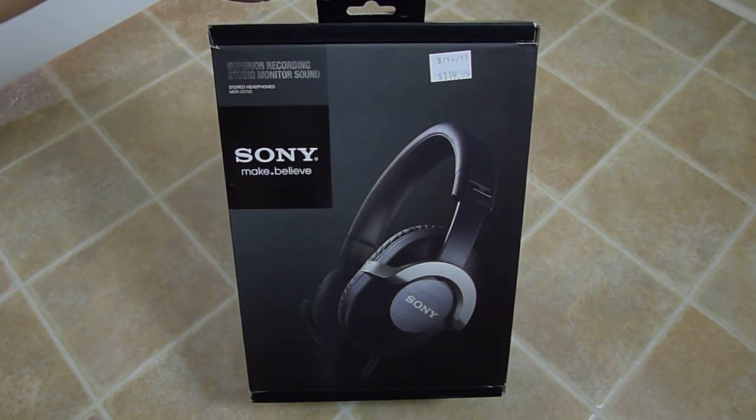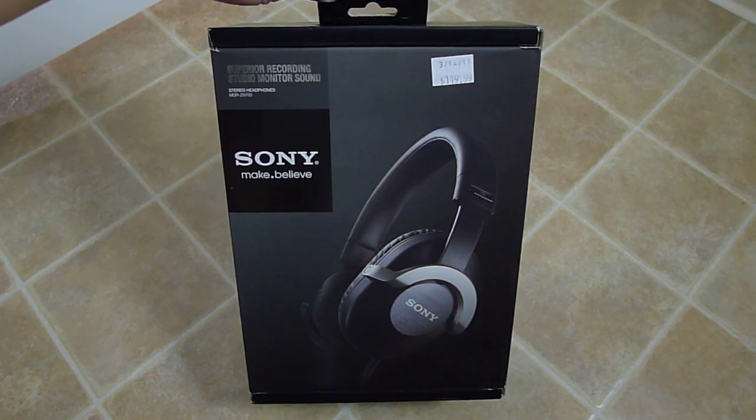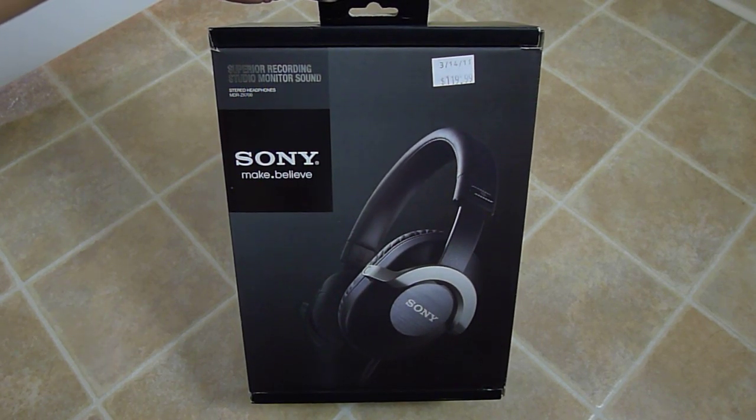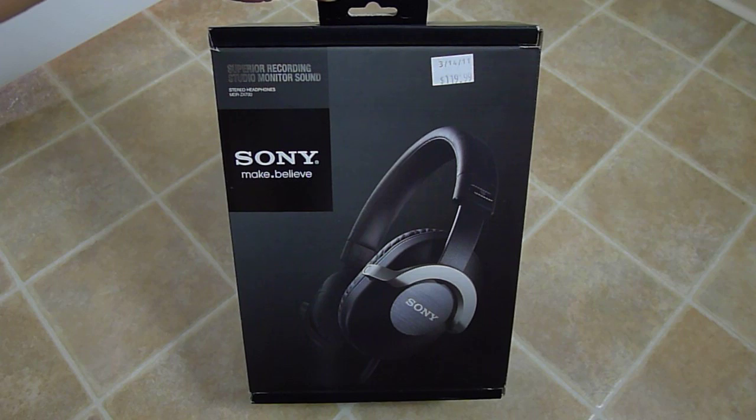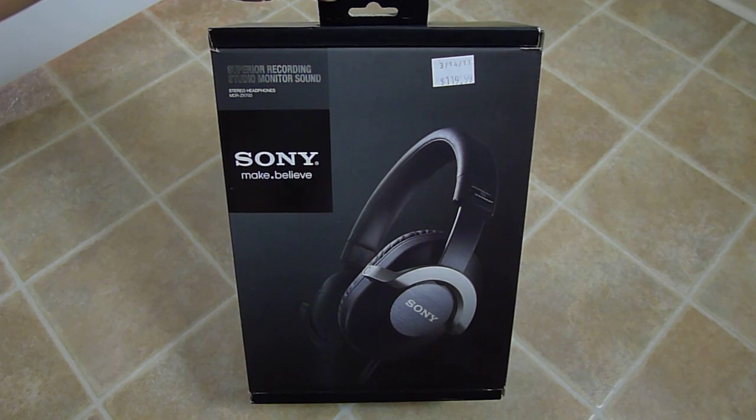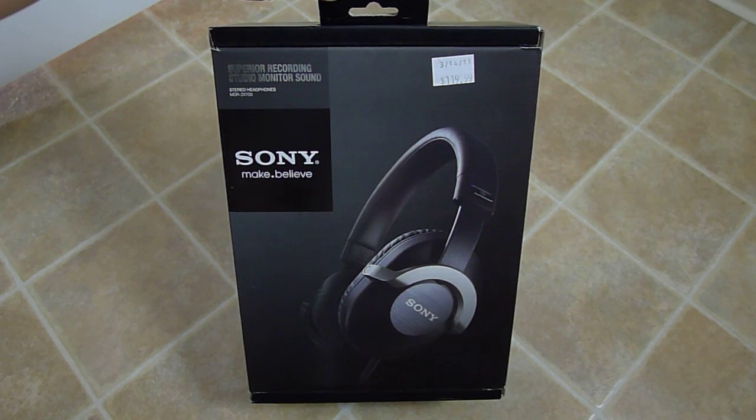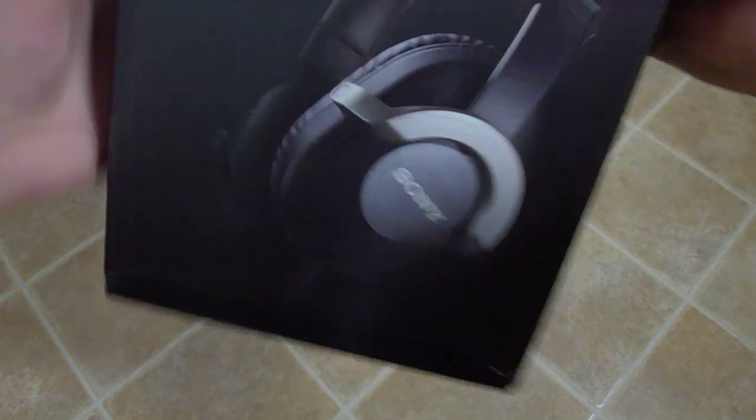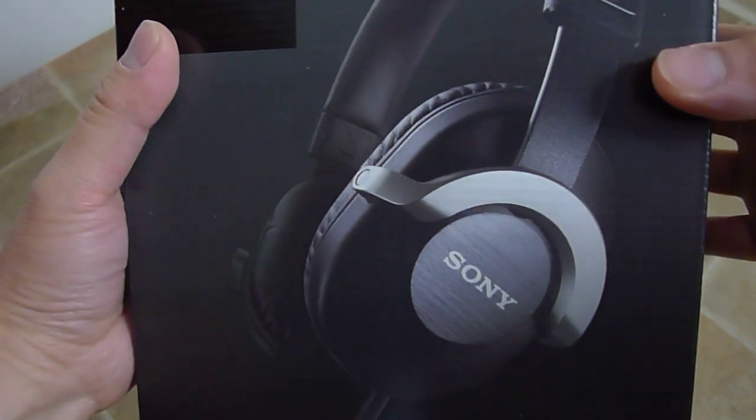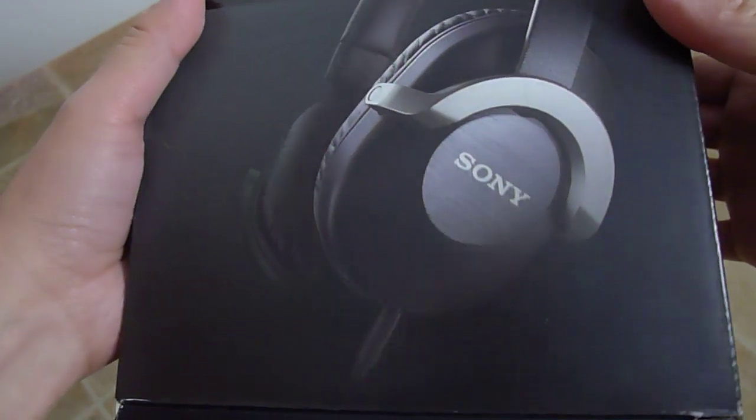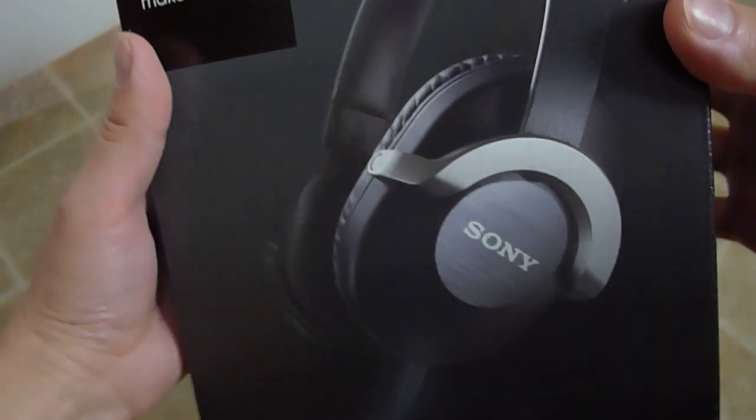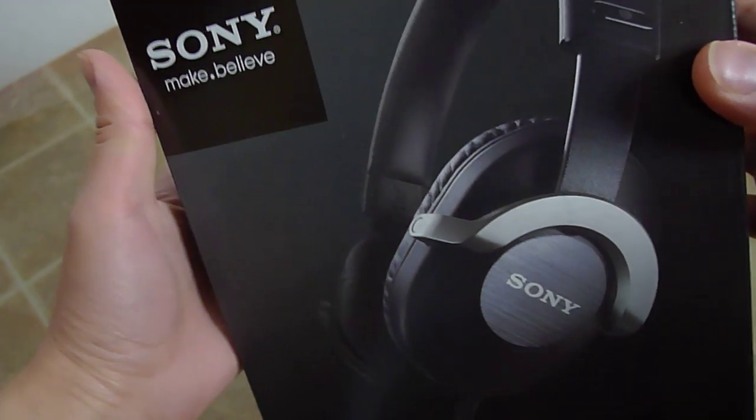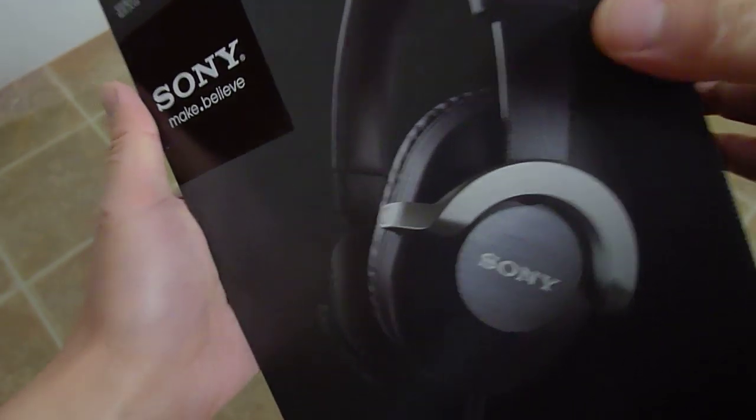Hello YouTube, today we are going to unbox the Sony MDR ZX 700. These are brand new from Sony, just hit the US about maybe a couple weeks ago.